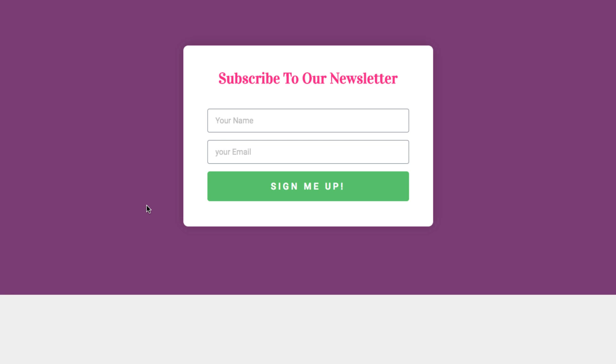Now if I submit this form I'll be able to see the submission inside my MailChimp list.